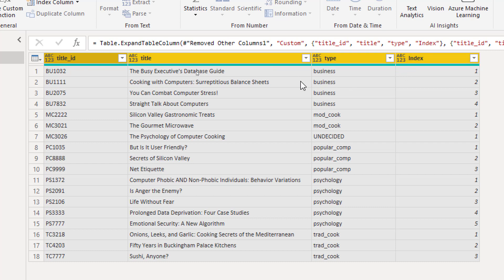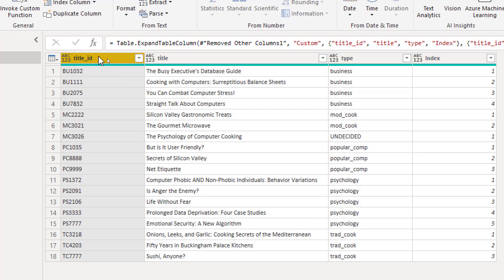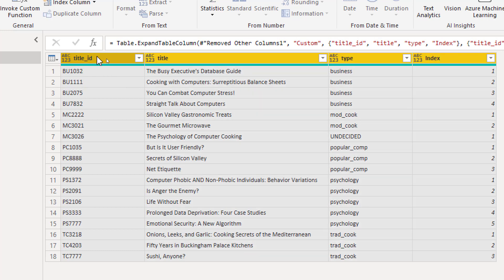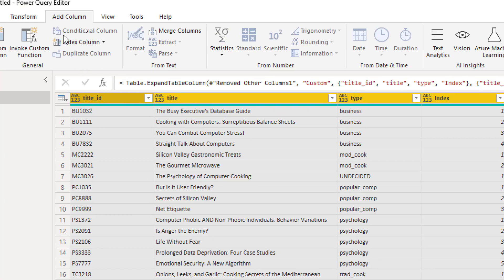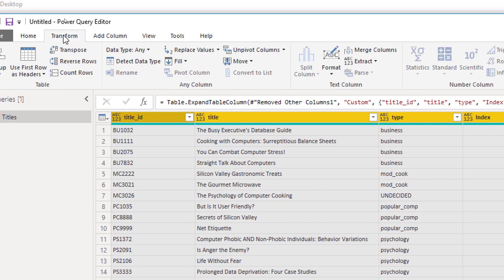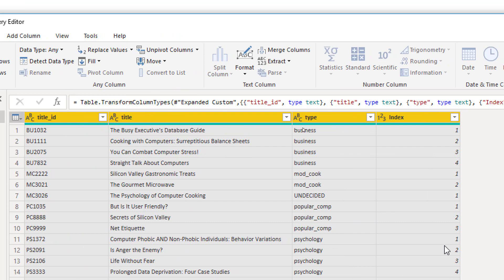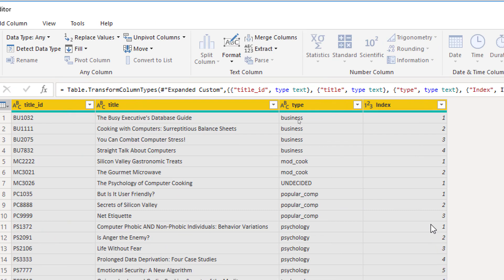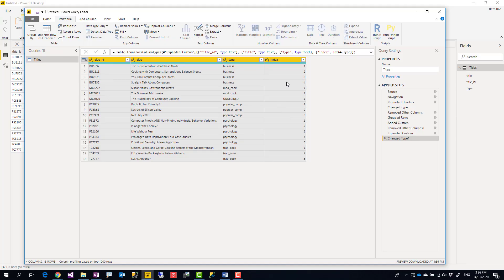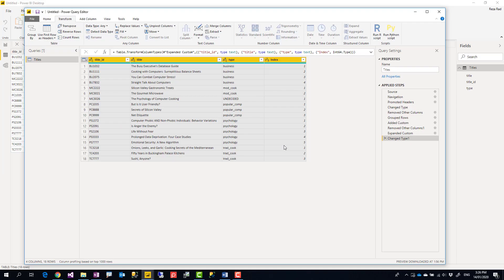Now the last thing which is optional, you see all the columns data type changed to ABC123, this is the data type in Power Query we call as Any. To change them all at the same time, you can select all the columns using Control+A, then Transform, Detect Data Type. And here it is, all the data types fixed and you see the index is restarting for every group, perfectly fine.